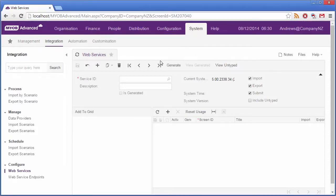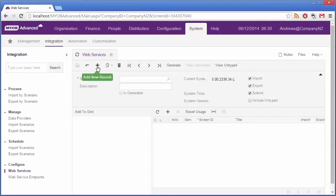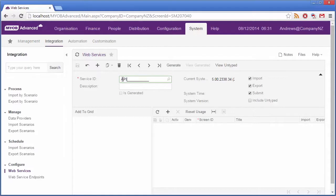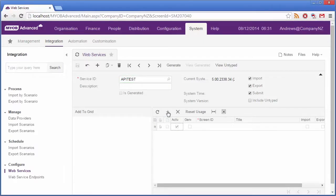Here we are on the Web Services form. To create a WSDL file for one or more forms, first we click Add New Record on the toolbar and then enter a service ID. Next, to add individual forms, we click the Add Row button on the table here.